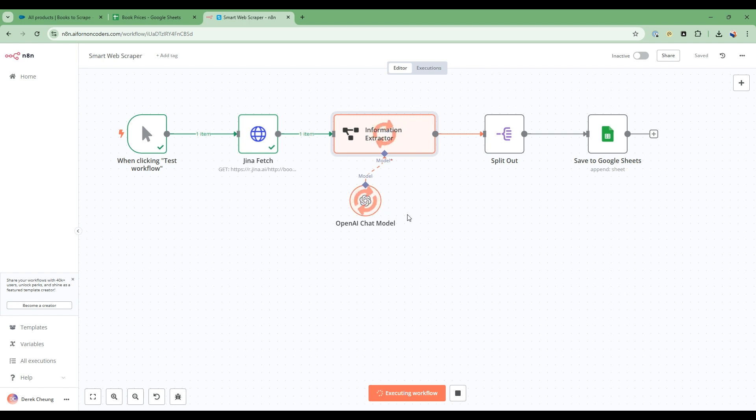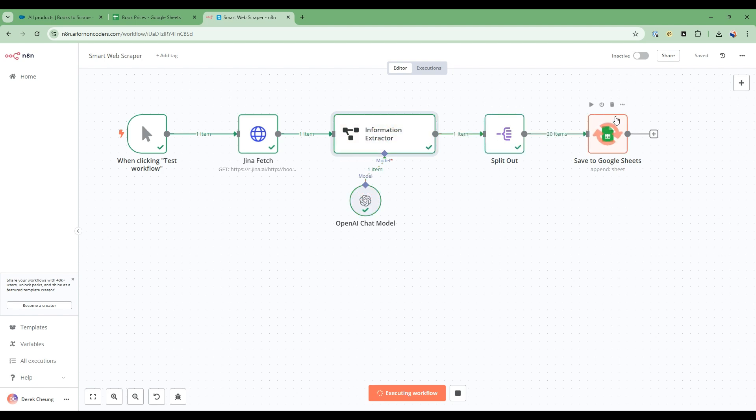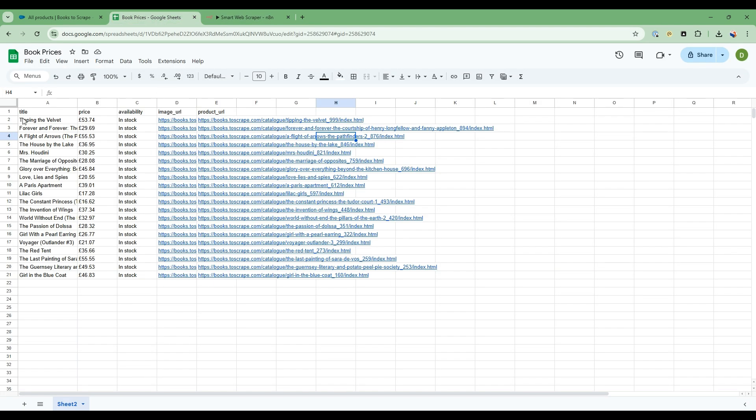And then after it's extracted this, we're going to split it out so that each title of the book or each of the book becomes one row. And then we add it to the Google Sheets. As you can see, it's now populated and all done very simply with four nodes.